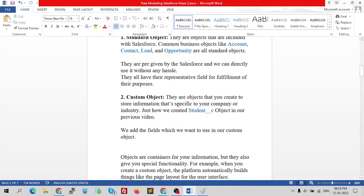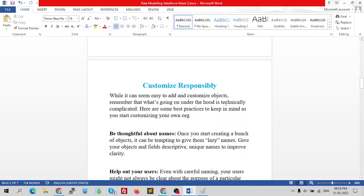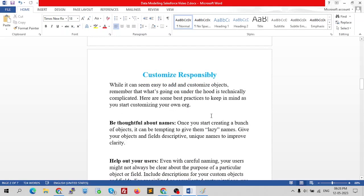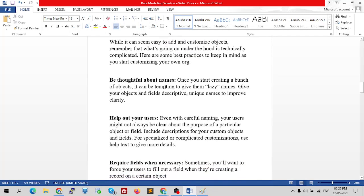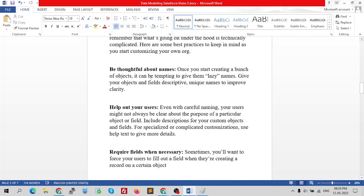These are things to keep in mind when creating custom objects. While it can seem easy to add and customize objects, what's going on under the hood is technically complicated. Here are some best practices: first, be thoughtful about naming. Once you start creating many objects, it can be tempting to give them lazy names. Give your objects and fields descriptive, unique names to improve clarity.